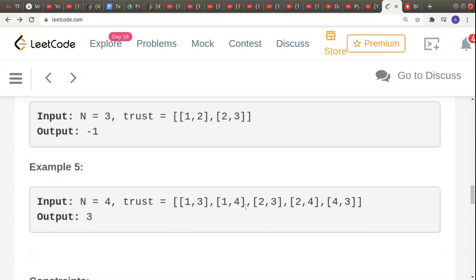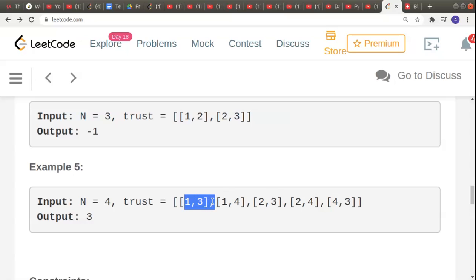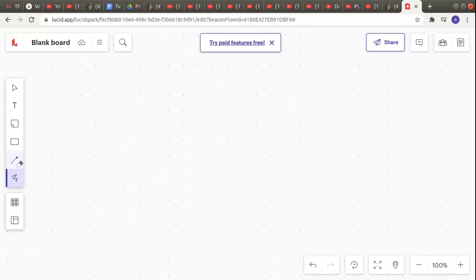In the last example, 1 trusts 3, 1 trusts 4, 2 trusts 3, 2 trusts 4, and 4 trusts 3. There are two potential candidates: 3 and 4. However, 4 is trusting 3, so 4 cannot be the town judge. Candidate 3 satisfies both conditions: everyone except 3 — that is, 1, 2, and 4 — all trust 3, and 3 does not trust anyone. So 3 is the town judge.